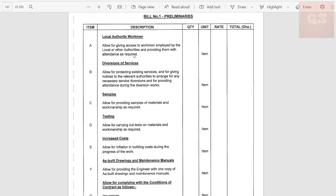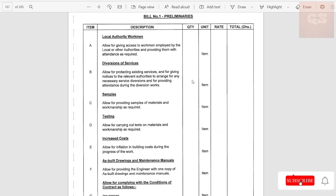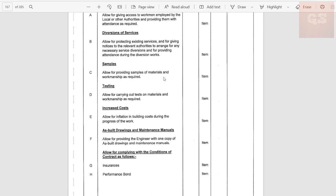Under 'Local Authority Workmen,' allow for giving access to workmen employed by local or other authorities and providing attendance as required. When you request electricity, telephone, or internet connections, local authority representatives will come to set up those lines, and you may need to coordinate with them or pay them — the cost for those activities is included here. Under 'Diversions of Services,' allow for protecting existing services and giving notices to relevant authorities to arrange for any necessary service diversions. Sometimes there will be underground cables or pipes — protecting those and notifying the authorities has an associated cost that needs to be incorporated here.